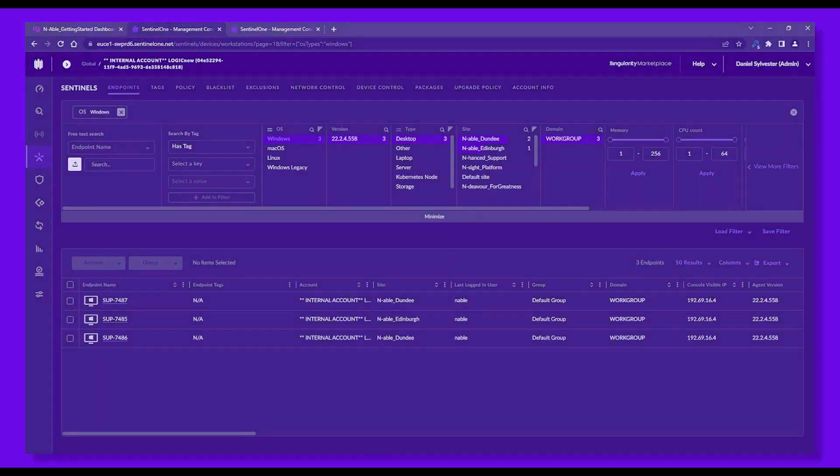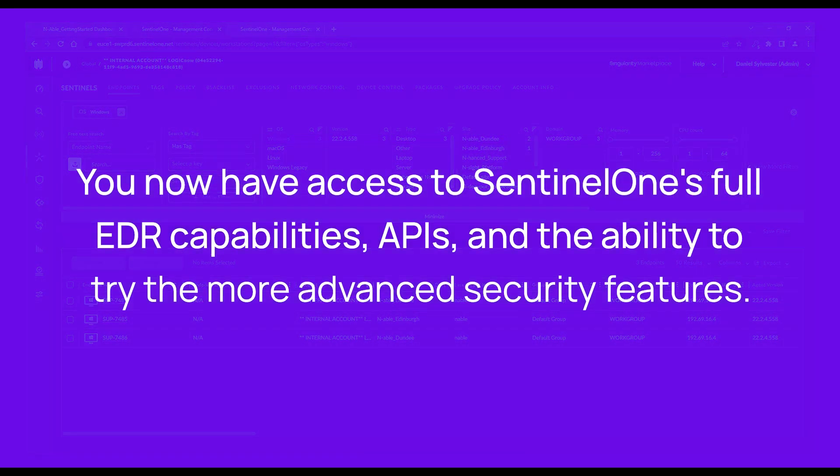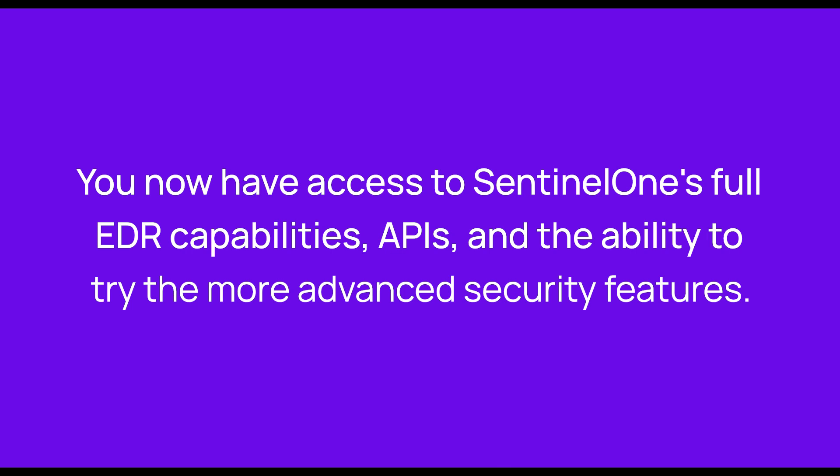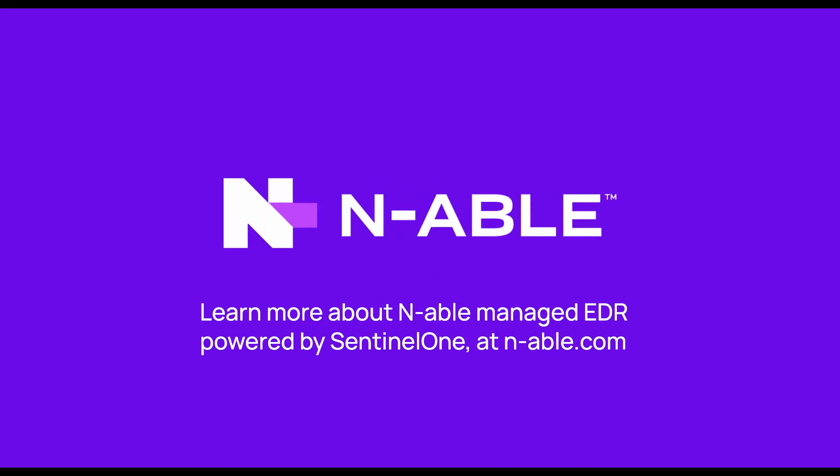And that's it. You now have access to SentinelOne's full EDR capabilities, APIs, and the ability to try the more advanced security features. Learn more about Enable EDR at Enable.com.